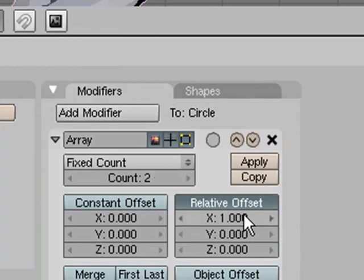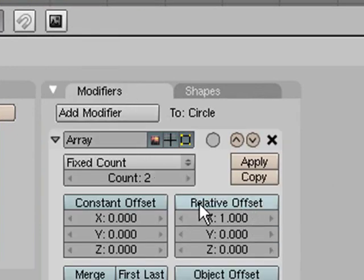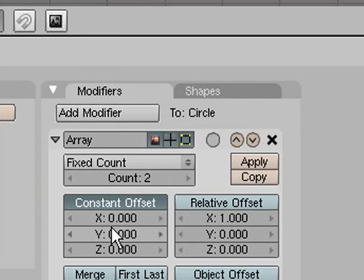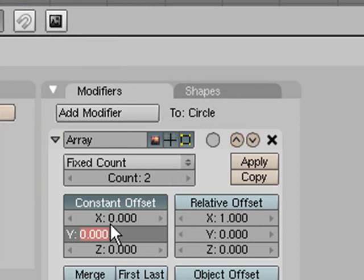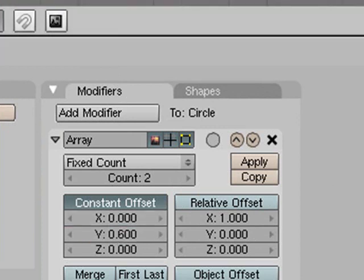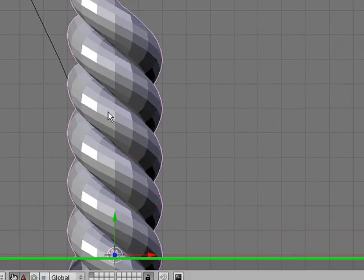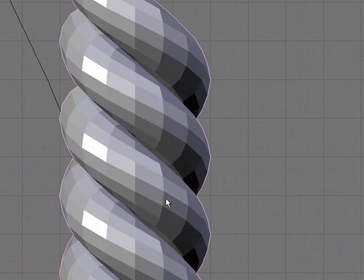You want to turn off relative offset and you want to turn on constant offset, and you want to set it to point six. I believe that's what I figured out, yep there we go. You can see how the two bits are connected.